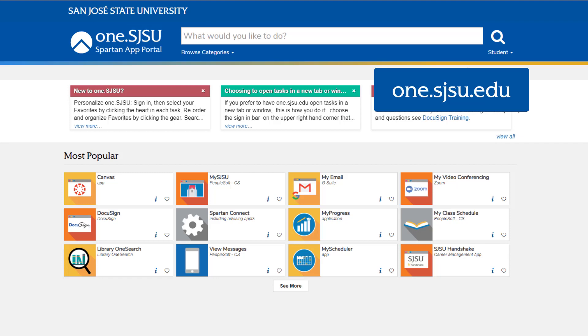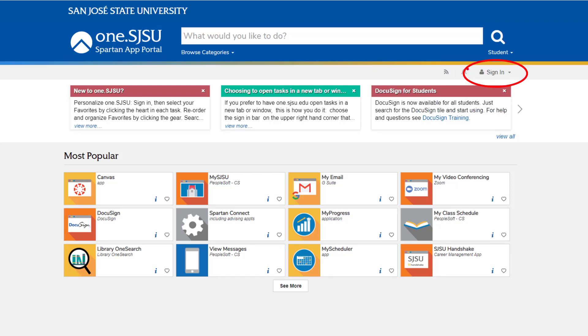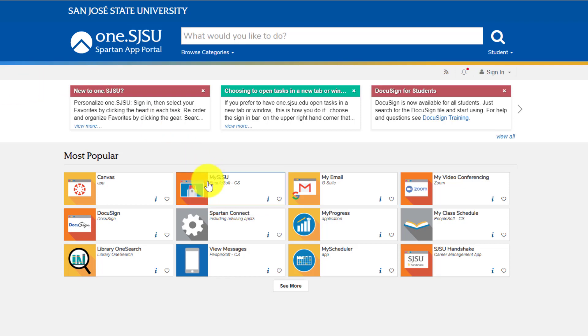To begin, you'll go to SJSU1. Sign in to SJSU1, then find the icon for MySJSU under the tab Most Popular.